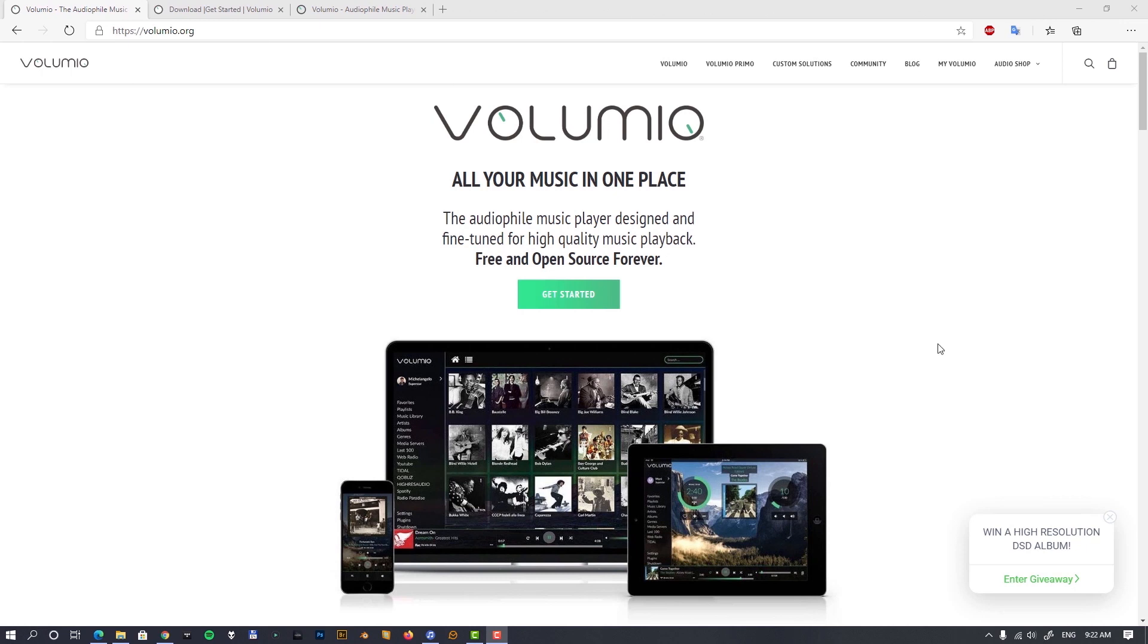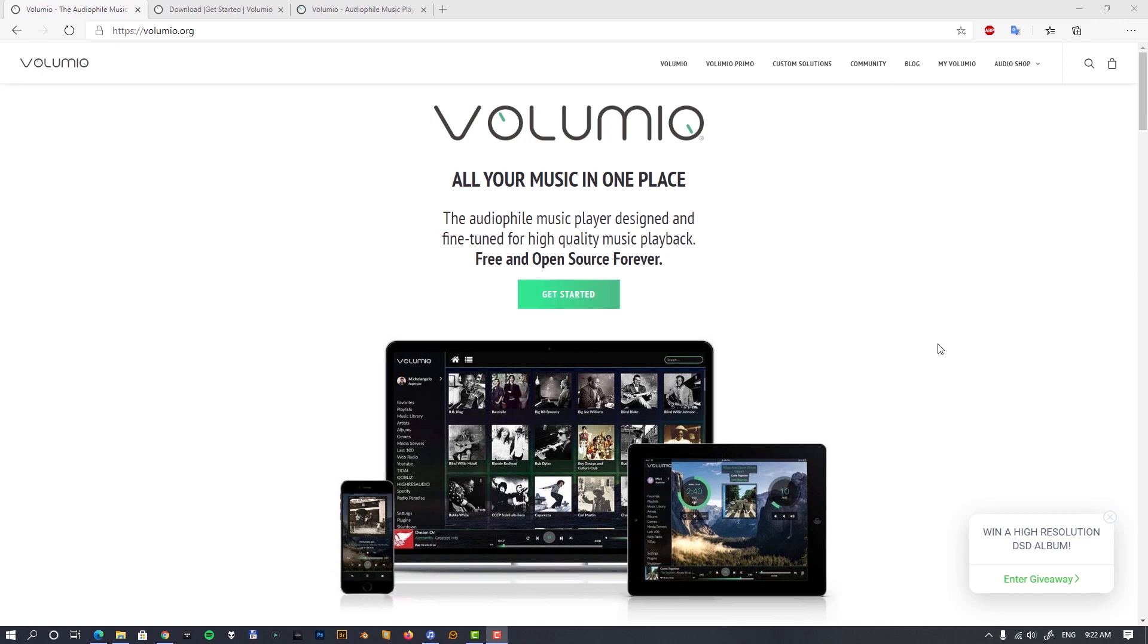Volumio has an extensive community because I believe that was the first player, and that's actually the most known player people use first time when they buy a Raspberry Pi and decide to use it as a music streamer. So it's very well known for everybody.